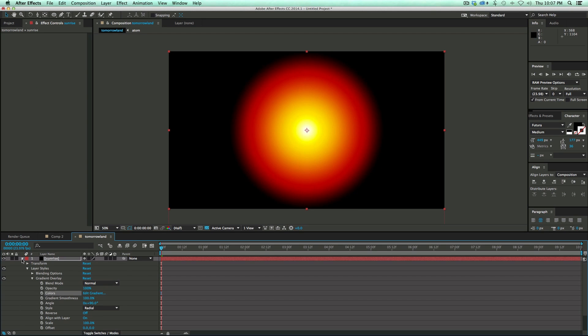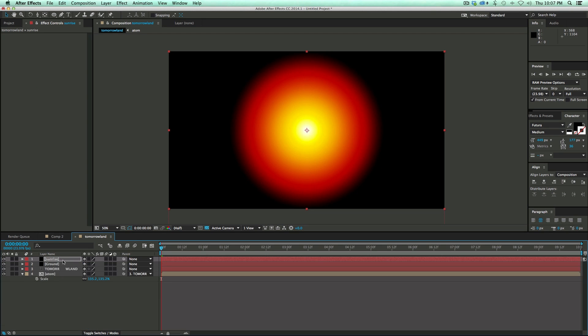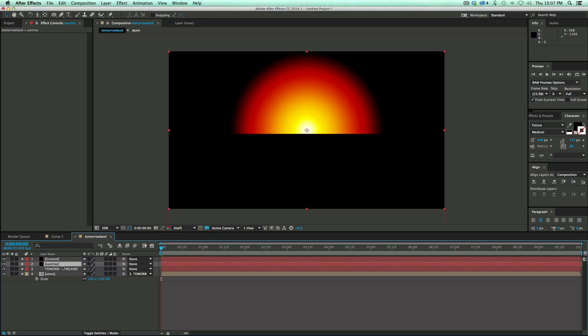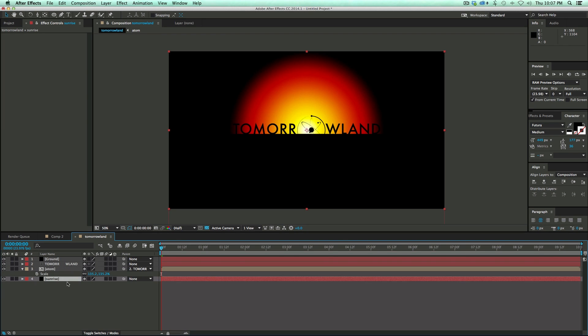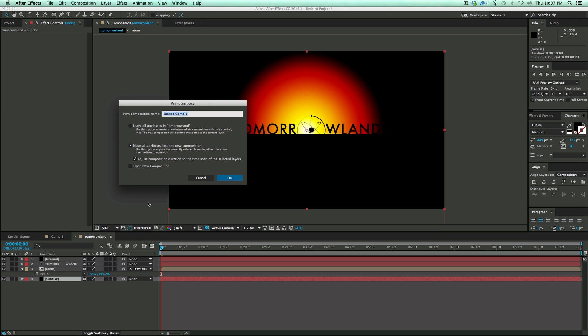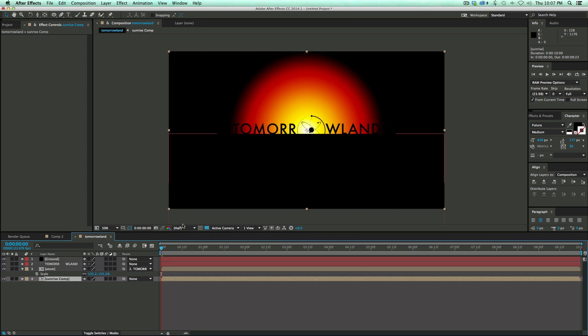So now I've got black, red, yellow, white. I'm going to take this, and because of the way that layer styles work, I need to take this and pre-compose it. So I'm going to take this sunrise, bring it to the bottom. Command-Shift-C to pre-compose. Sunrise Comp is a good name. Click OK.